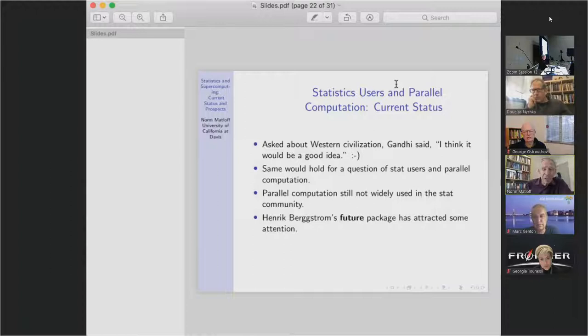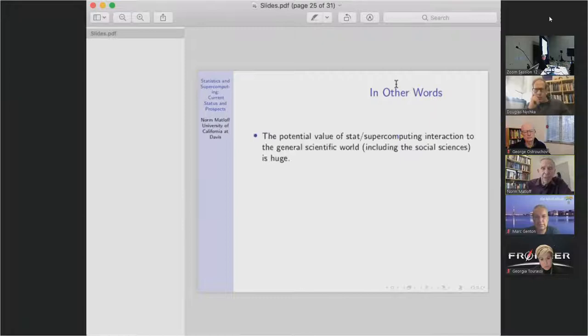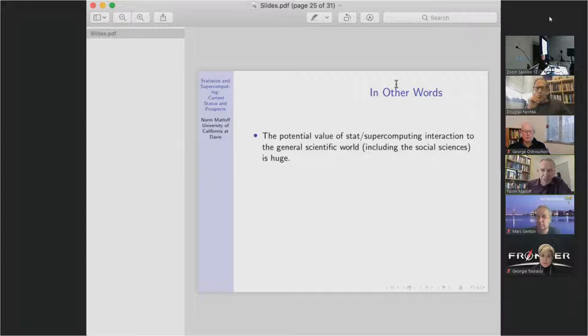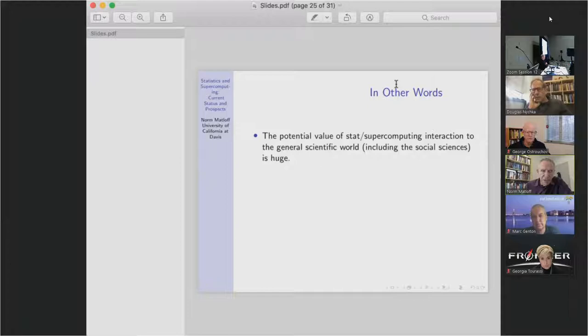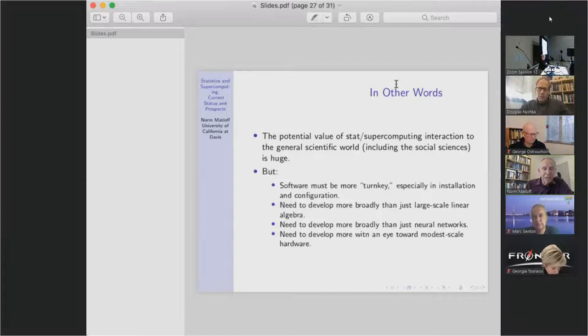The potential is there, in areas we don't normally think of as supercomputing areas — the social sciences, economics. There's a very good random forest package out of Stanford called GRF. I was talking to the head of that project, economist Susan Athey, and she said she wishes she had more computing power because it's a great package but it needs that power. We need to have turnkey software — something ordinary statistics people can just plug and play.